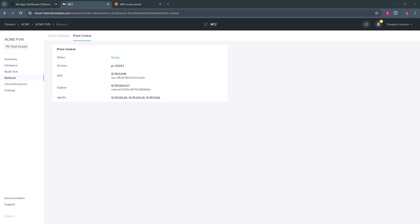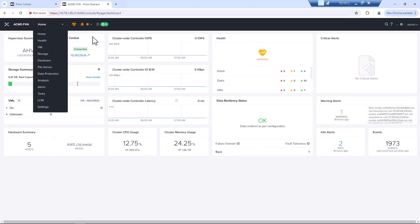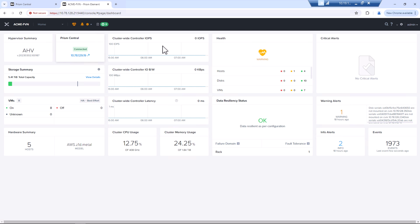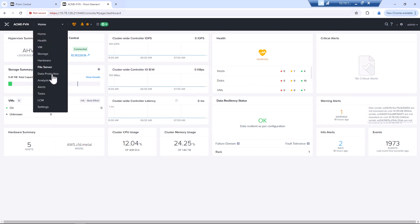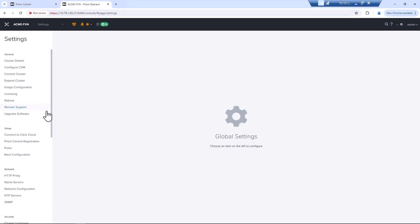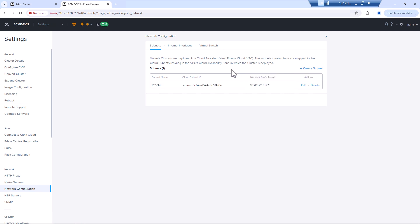Flopping over to our jump host. Here we have prism element already logged in. We see it's connected. If we wanted to add in the native network, we go to settings, network configuration.